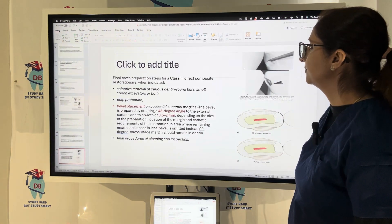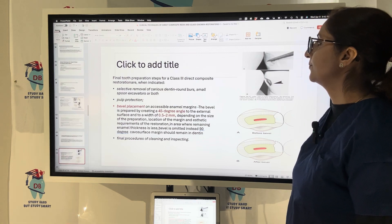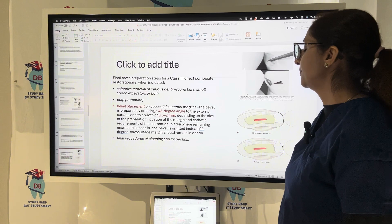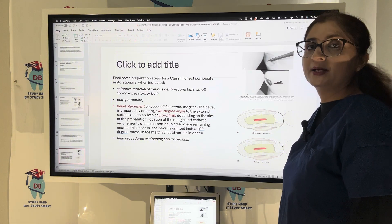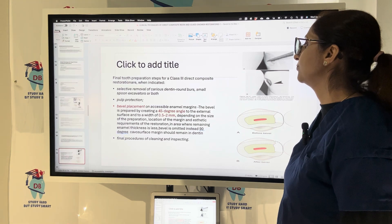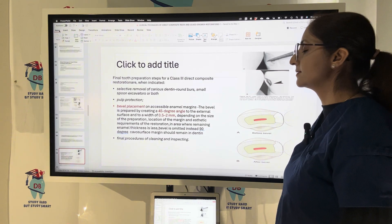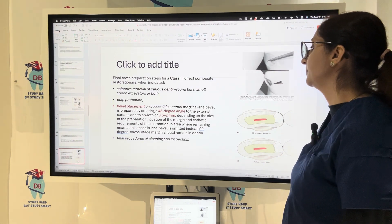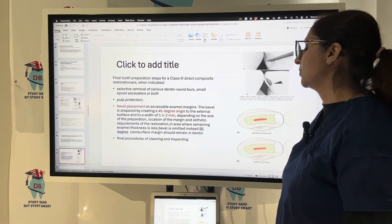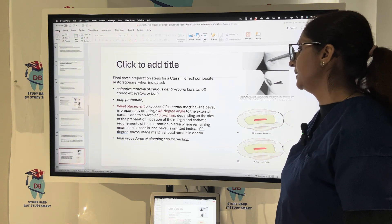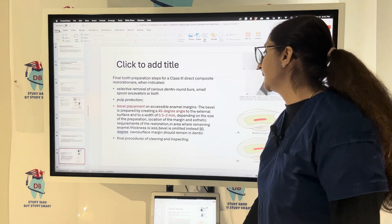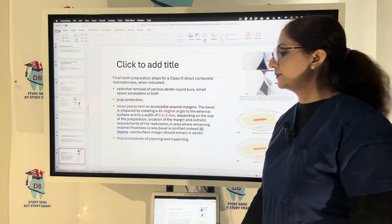The final tooth preparation steps for Class 3 direct composite include: selective removal of carious dentine with round burs, pulp protection if required, and bevel placement on accessible enamel margins. The bevel is prepared at 45 degrees to the external surface with a width of 0.5 to 2 mm depending on the size of the preparation. When remaining enamel thickness is less, a bevel is not given; instead, a 90-degree cavosurface margin remains in dentine.